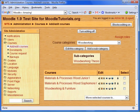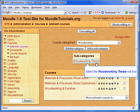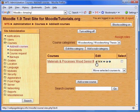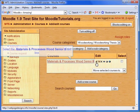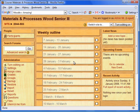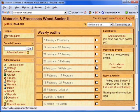The Woodworking category now has the Wood theme applied. The theme has also been applied to the subcategory. Now let's go to a course. As you can see, the theme has also been applied to the course.